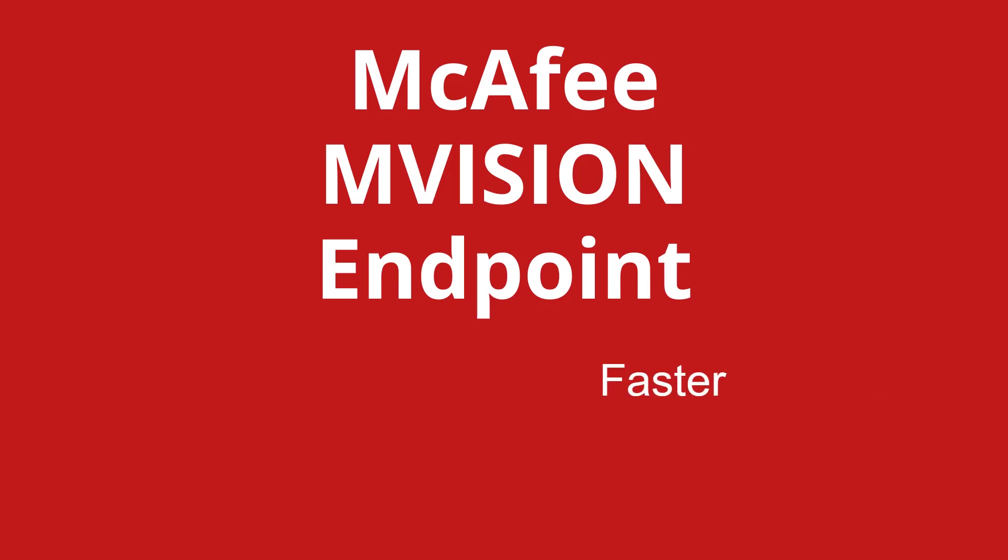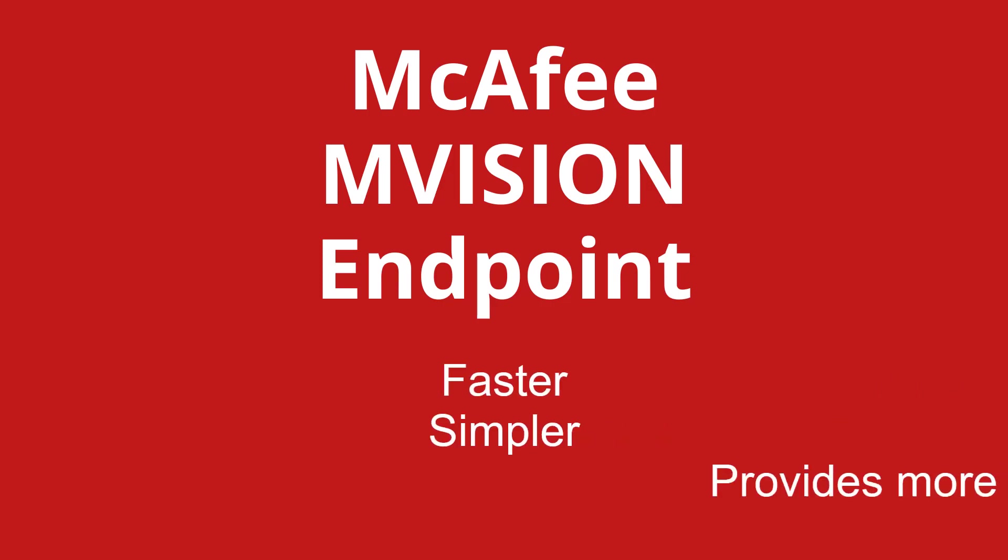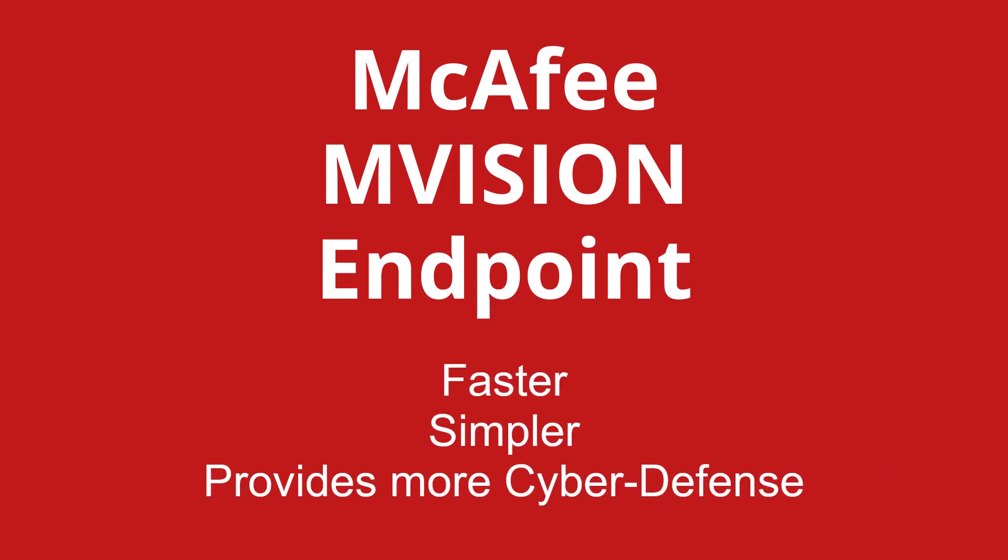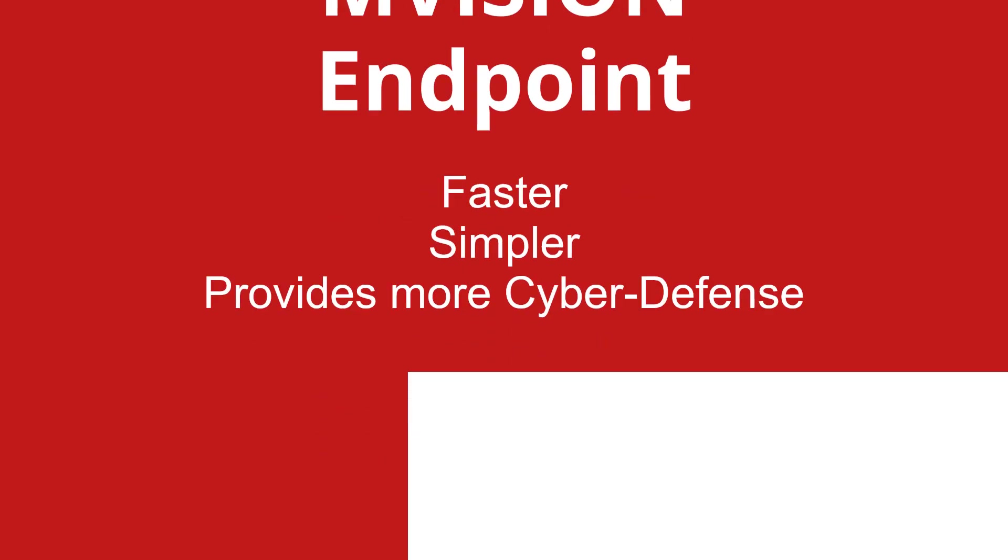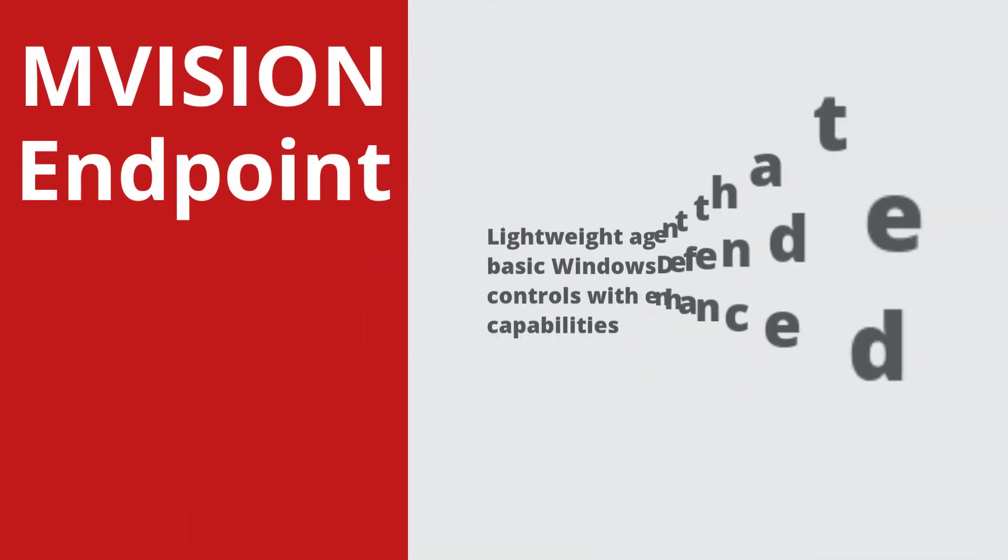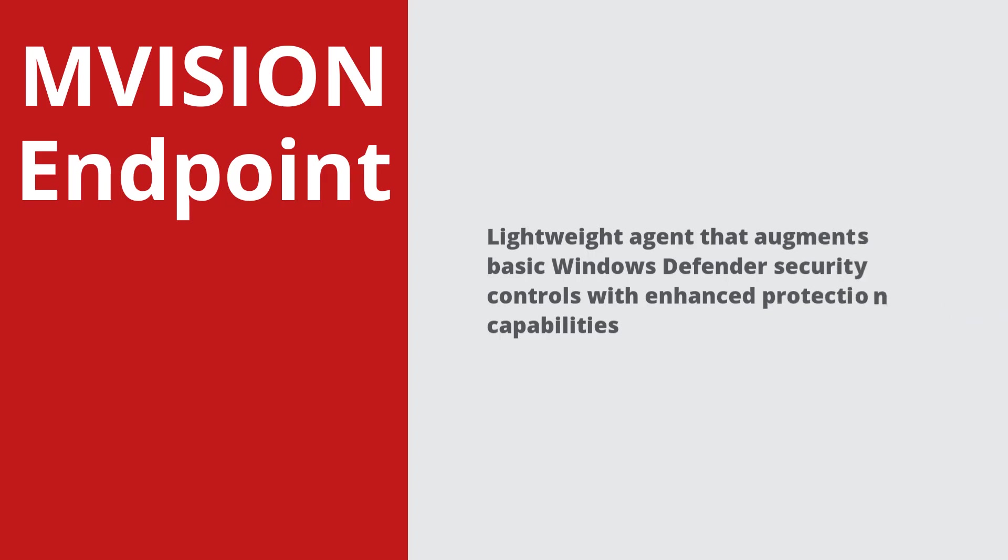It's faster, simpler, and provides more cyber defense than traditional security tools. M-Vision Endpoint is a lightweight agent that augments the basic Windows Defender with enhanced protection capabilities.